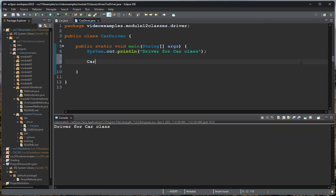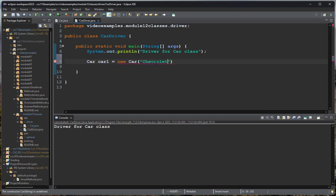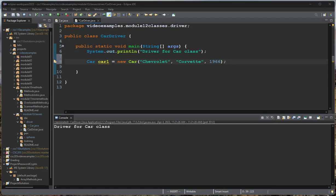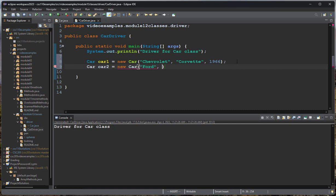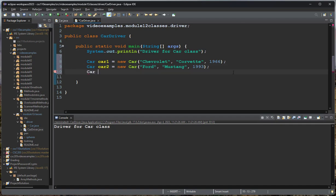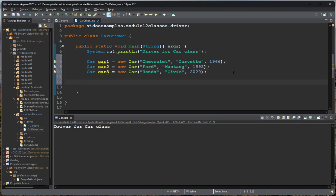Let me define some cars. So car one will be a new car, and then we have make, model, and then year. And remember, the speed we don't have as part of our constructor. So then for car two, we'll say Ford, Mustang, and we'll say 1993. So now we have our two cars. Let's go ahead and make a third. Okay, so there we have three cars, and now we can print those cars.